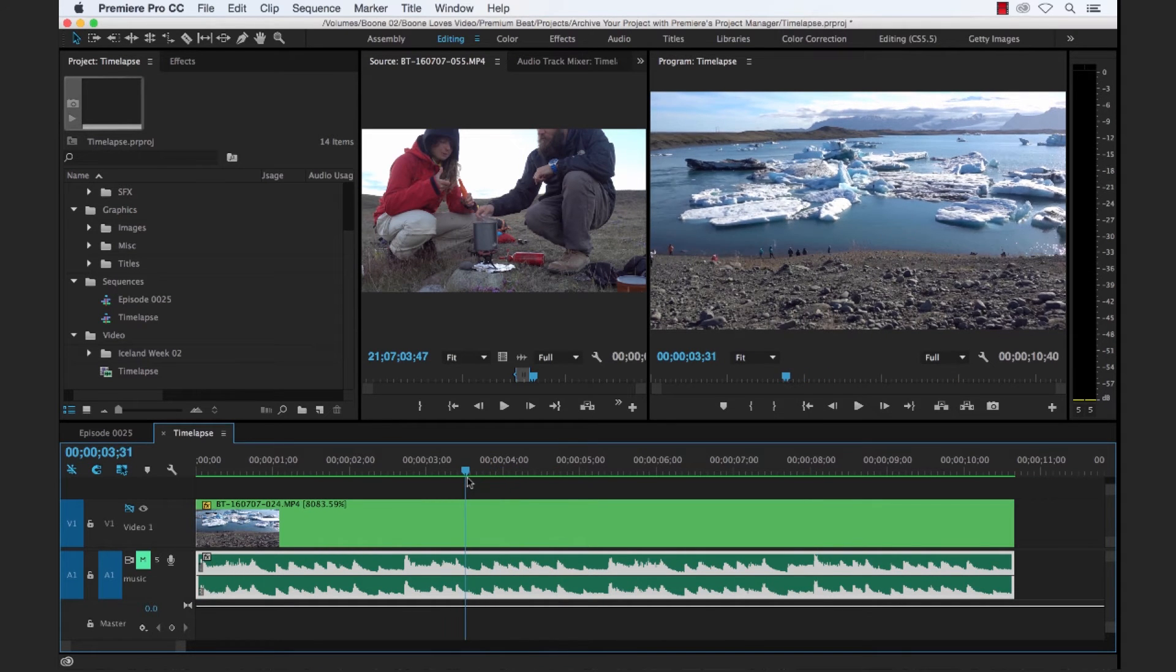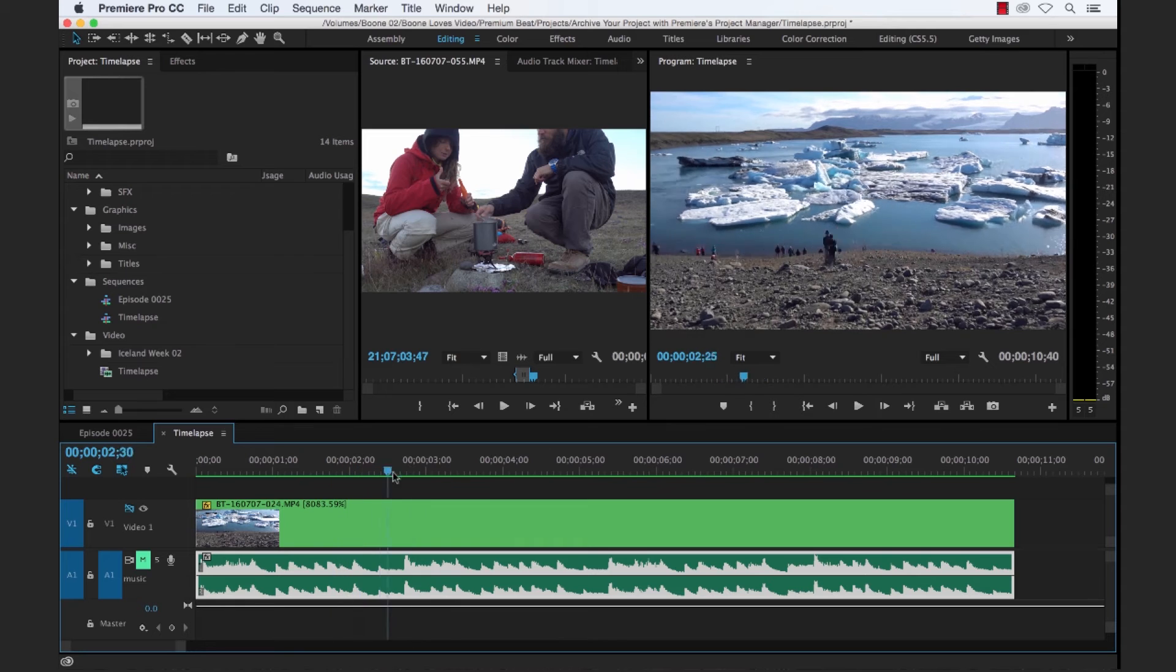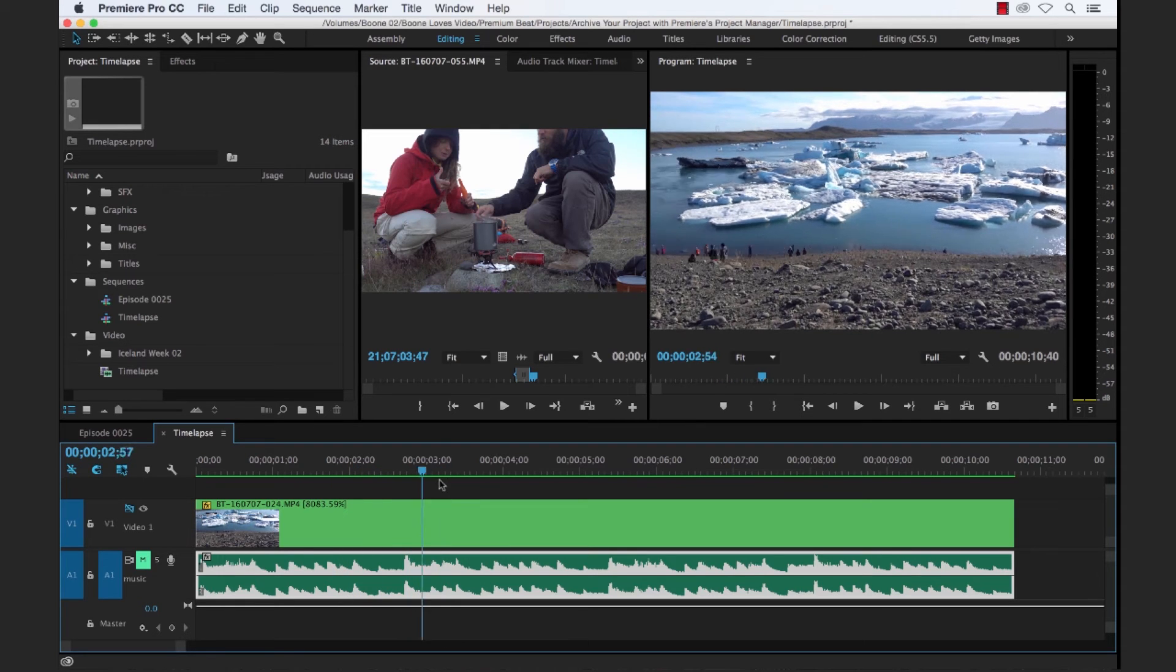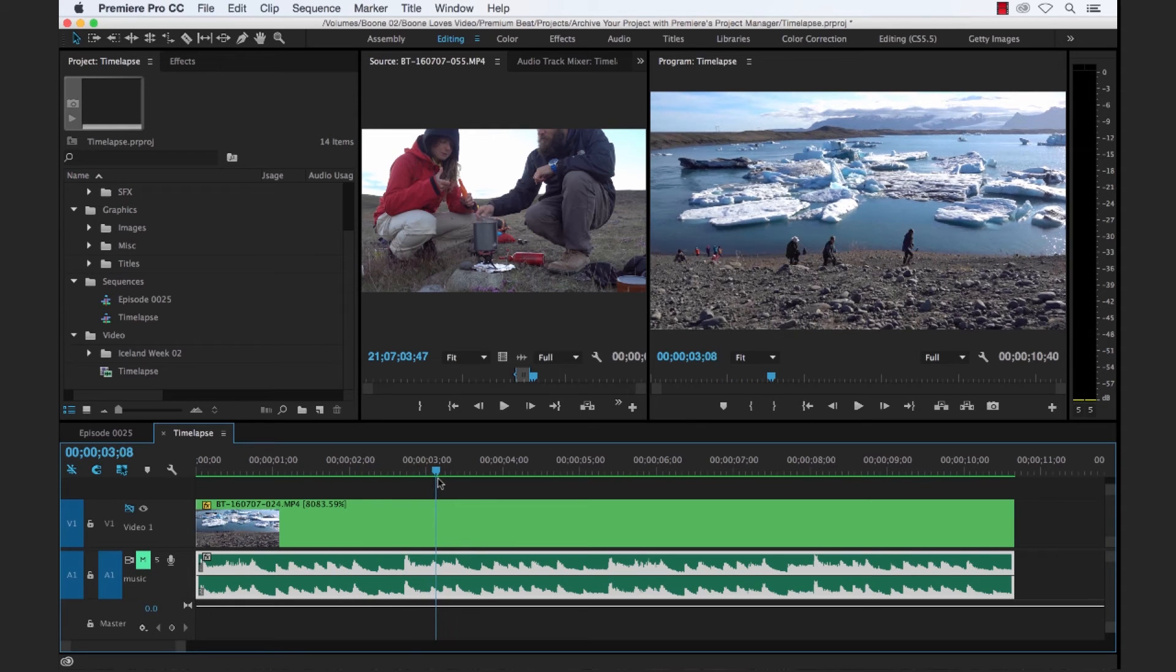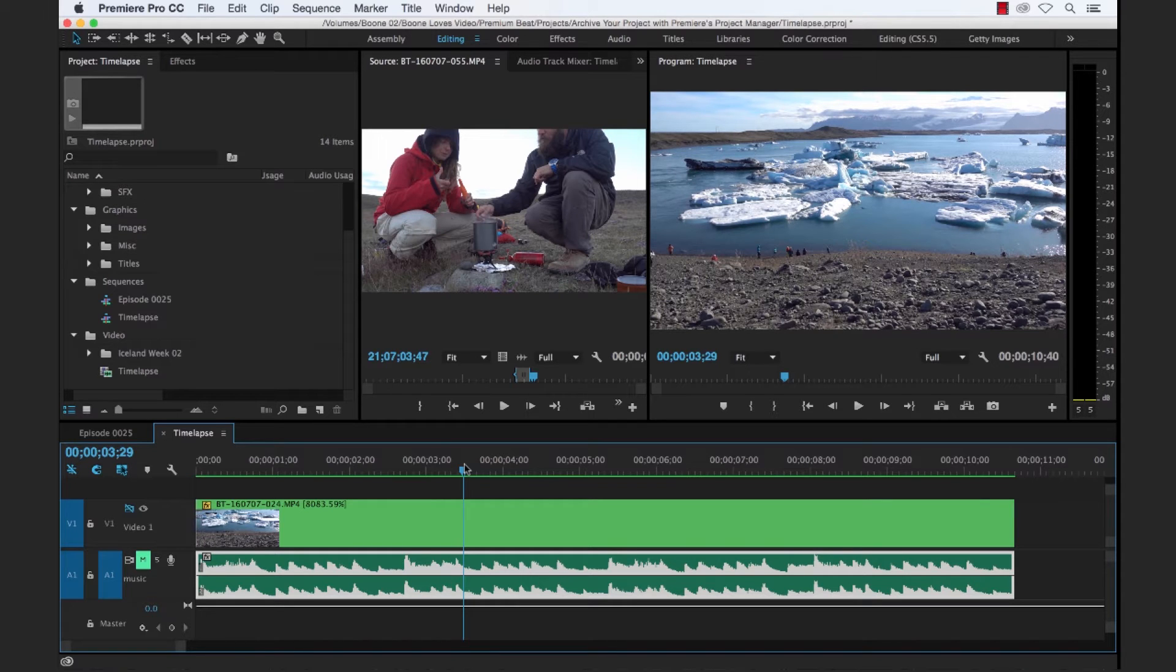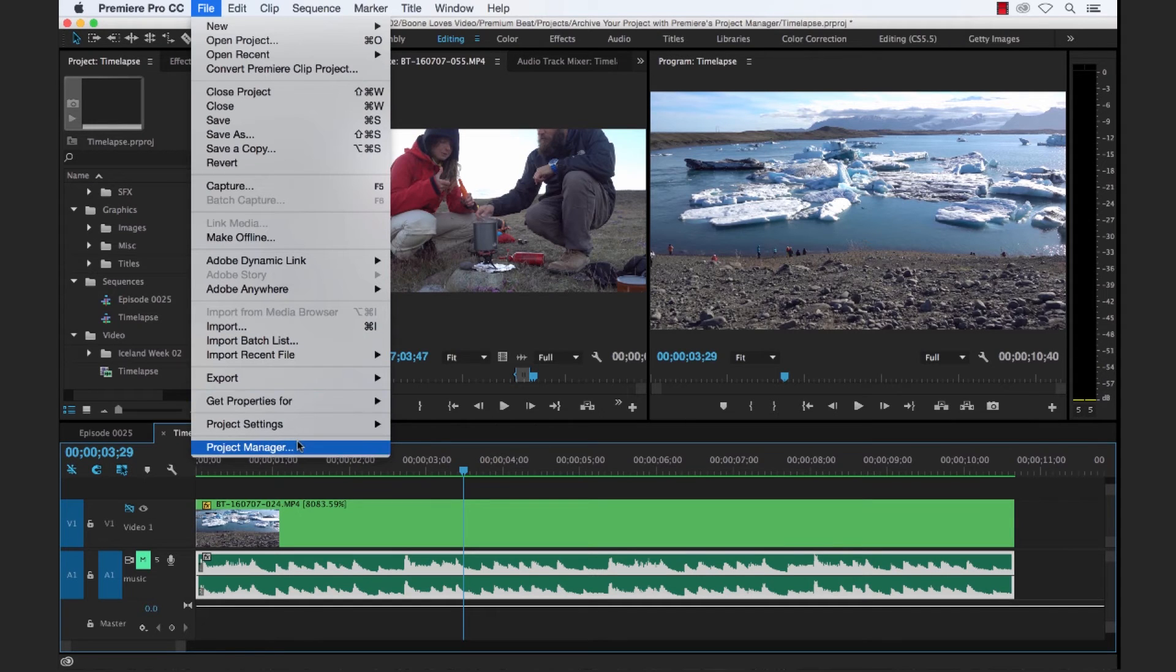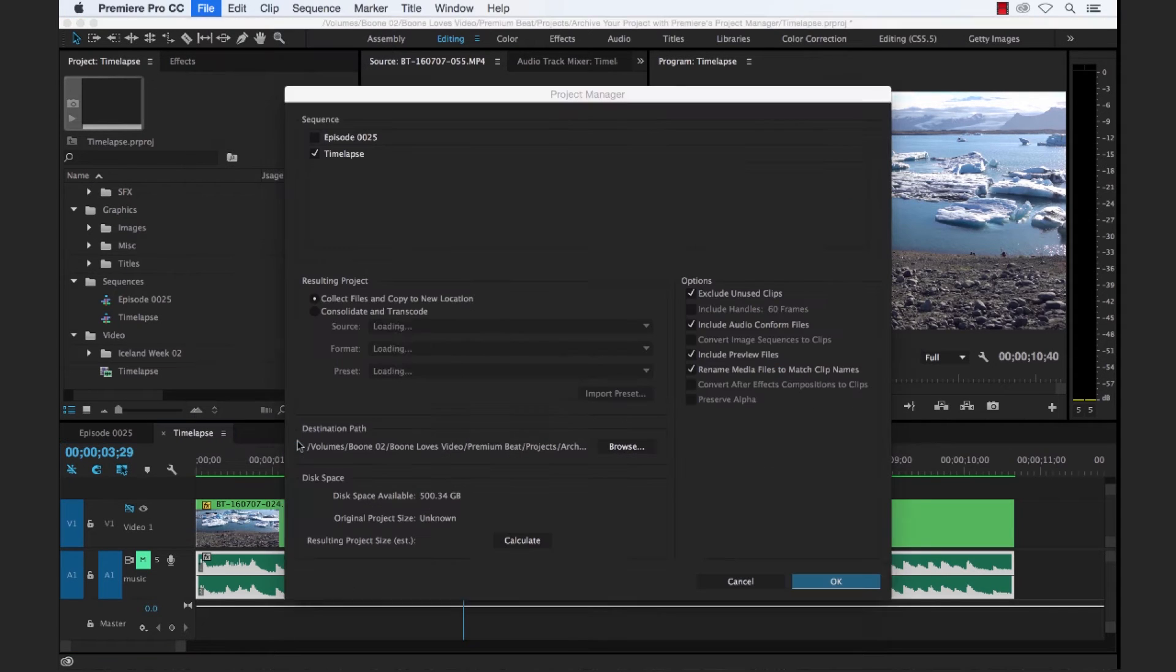So we want to basically archive or collect and copy all of these files and the project files so we can hand it off to another editor. So let's see how we can do that with the Project Manager. To launch the Project Manager, select File, Project Manager.